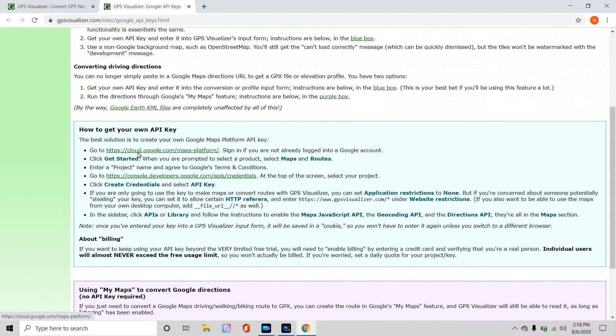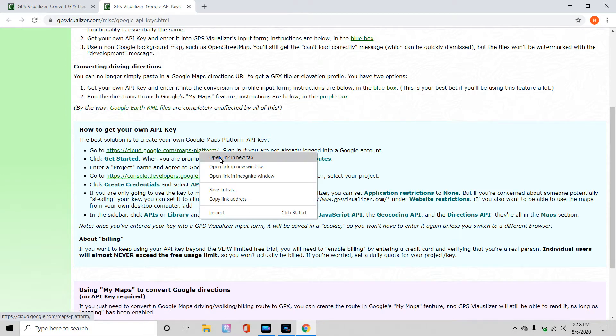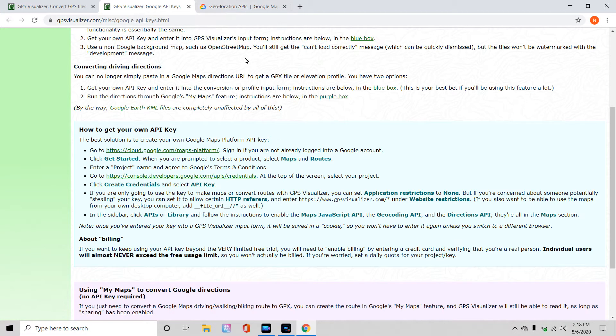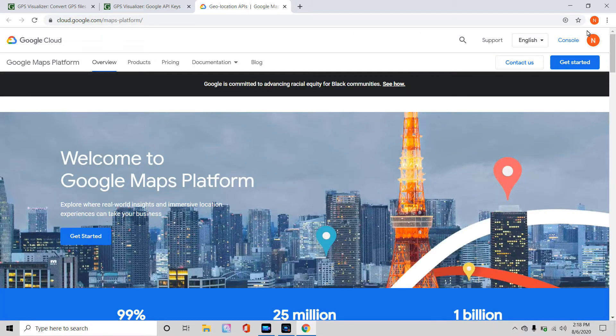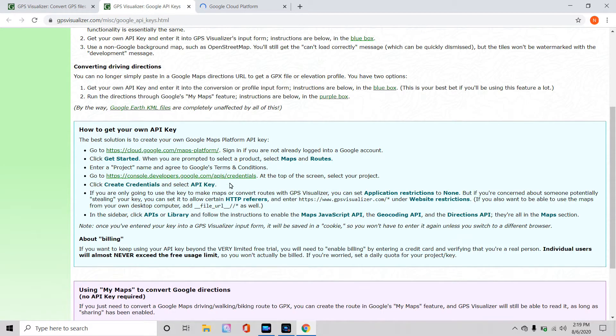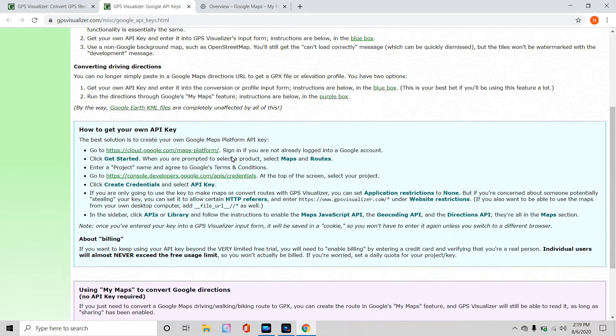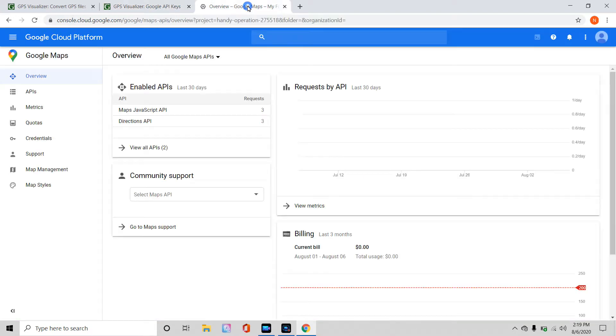Go to this website, cloud.google.com slash maps dash platform, again, I'm going to right-click, open link and new tab, and what you're going to want to do is sign in, if you're not already signed into a Google account, I already am signed in, this is what I get, Google Maps platform. I'm going to go ahead and click Get Started, right here, I click Get Started, and it takes me to the next page. Now, I can click back and forth to GPS Visualizer, because I left it open, click Get Started, when you're prompted to select a product, select Maps and Routes, this is for the first time if you've ever done it, you don't really need to enter a project name, I never have, and from that point, we can just follow this.